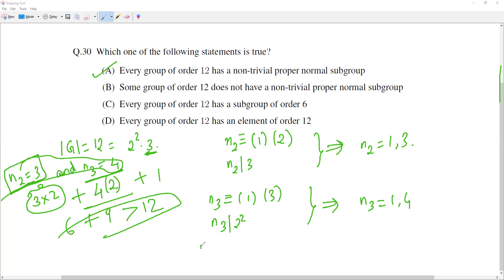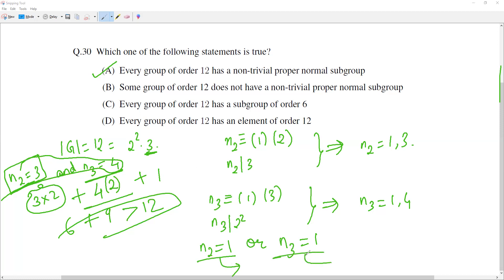So our initial assumption that n2 is 3 and n3 is 4 is wrong. Therefore at least one of the following must be true: either n2 is 1 or n3 is 1. If n2 is 1, the Sylow 2-subgroup is normal. If n3 is 1, the Sylow 3-subgroup is normal. So in any case, every group of order 12 has a non-trivial proper normal subgroup.